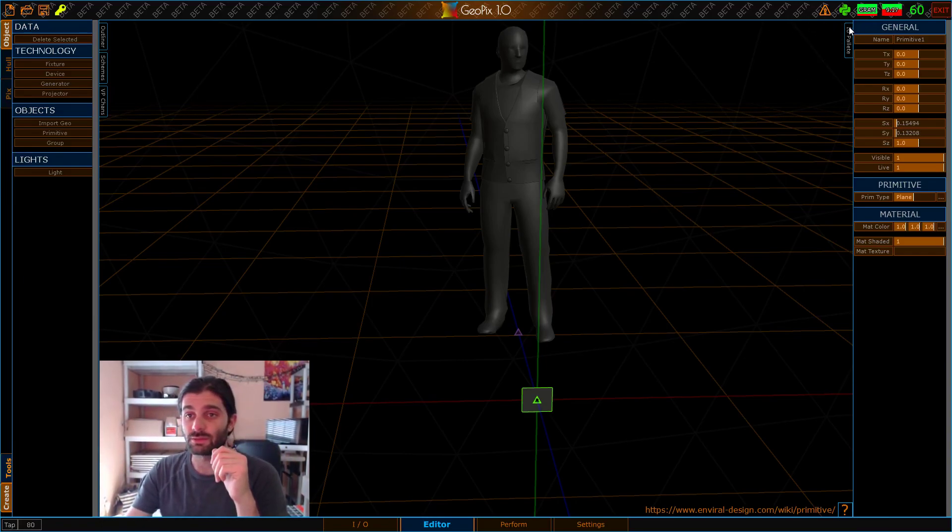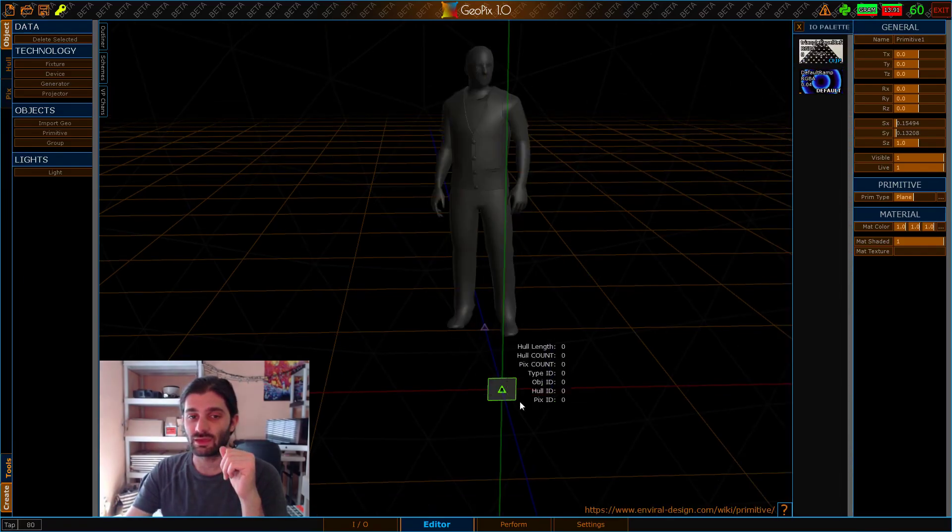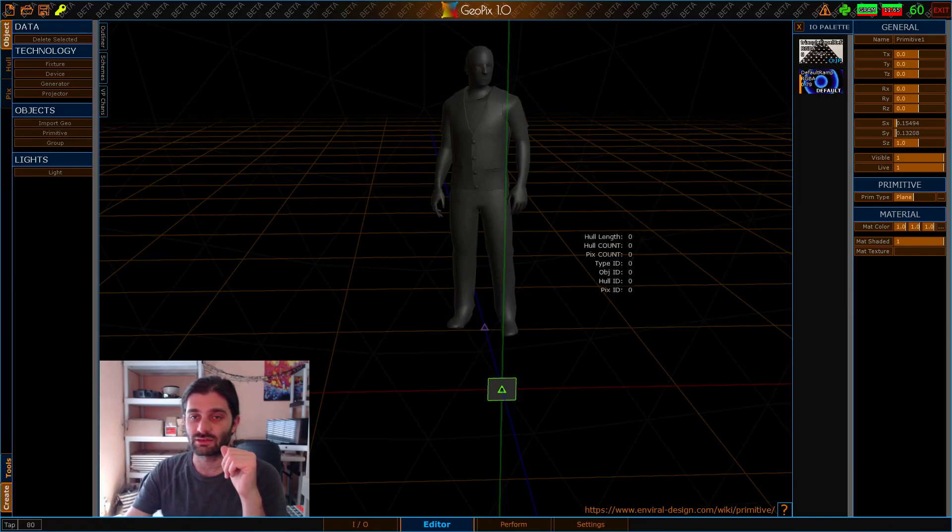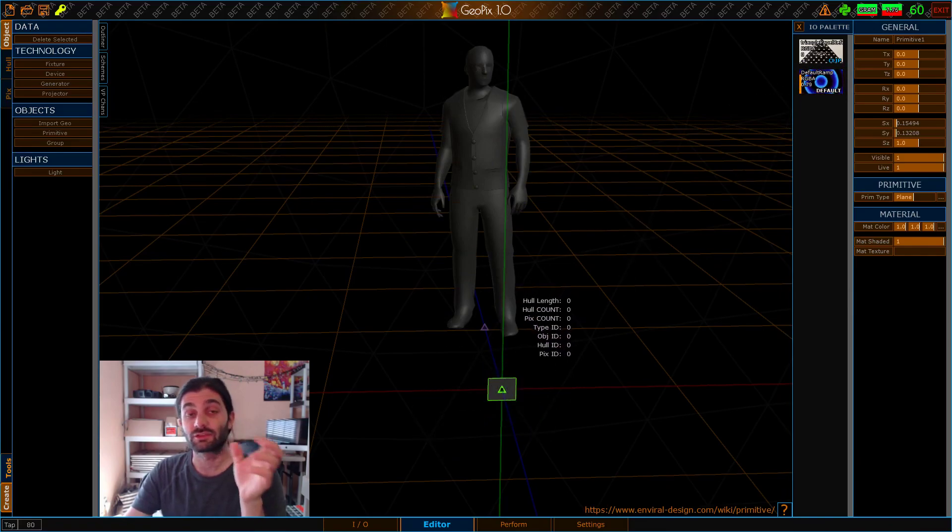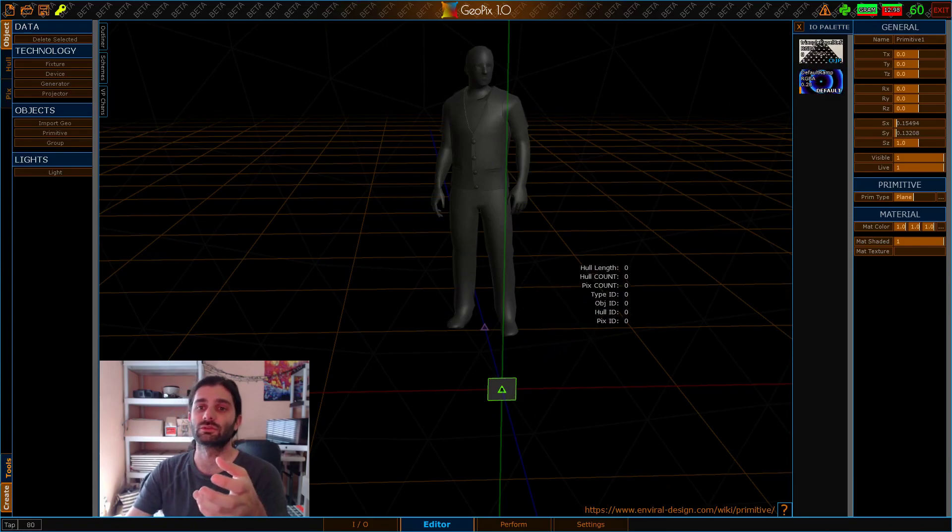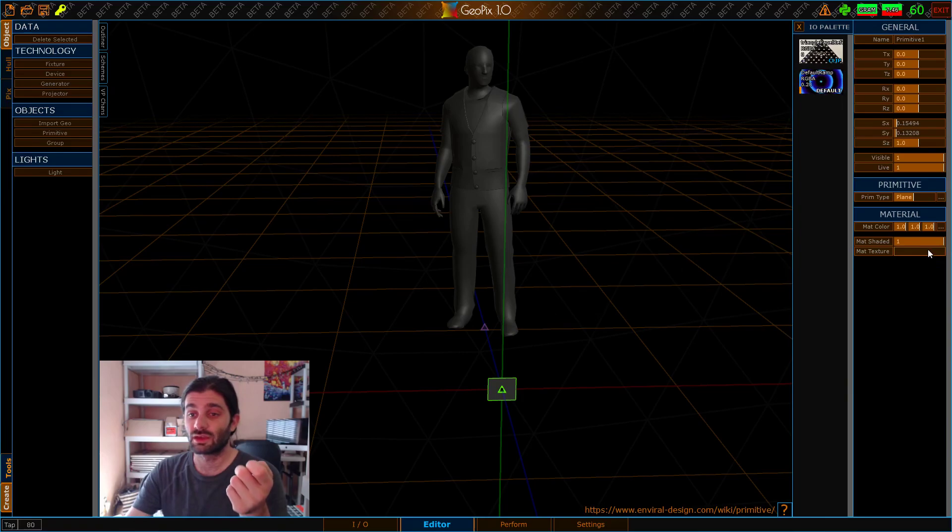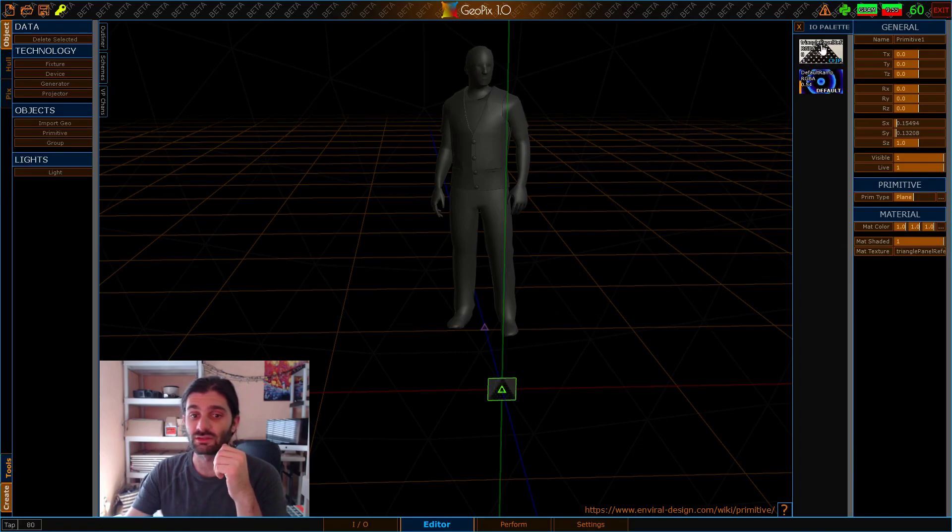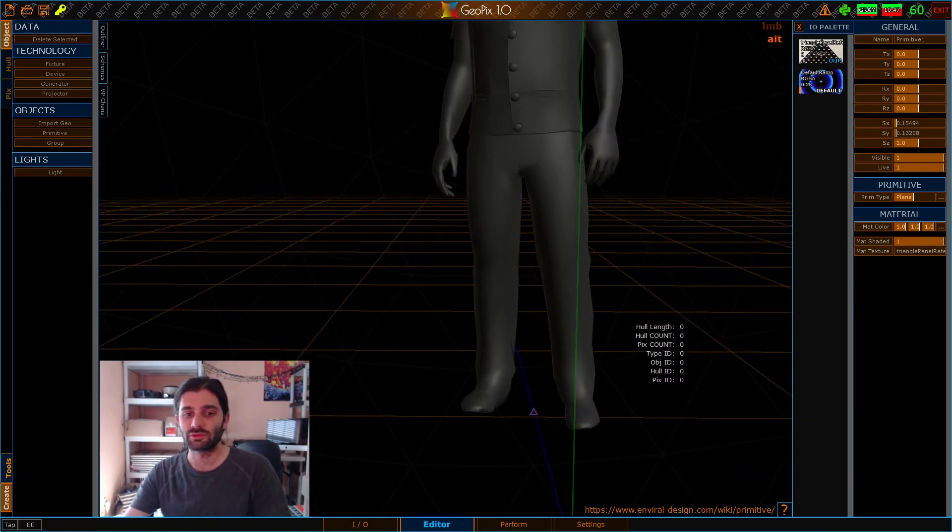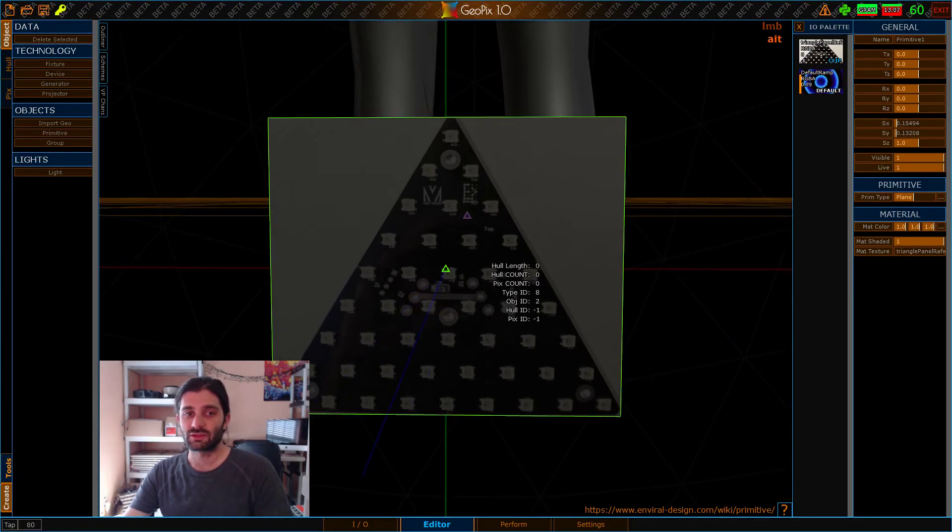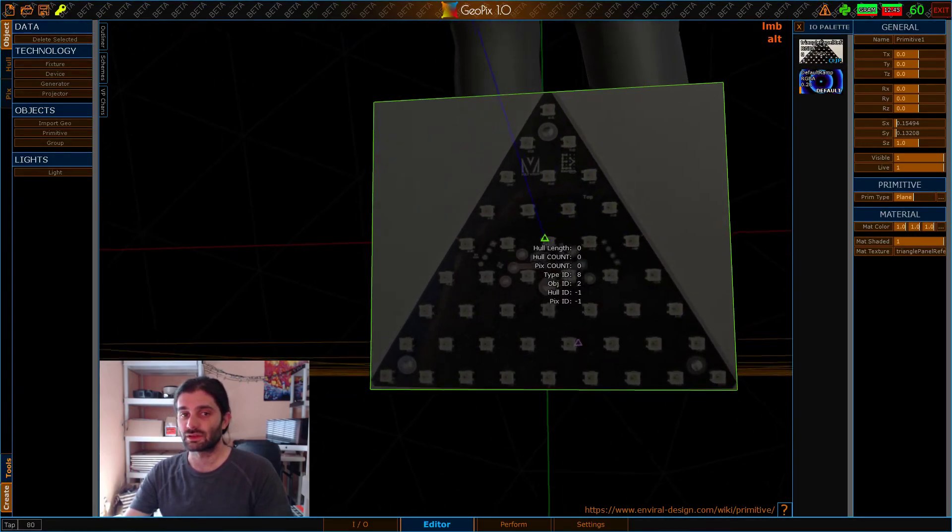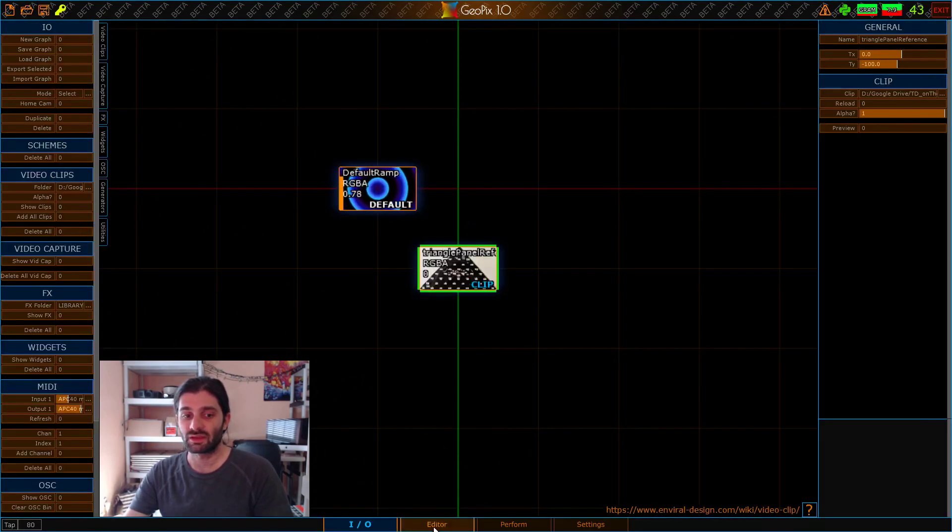So the I.O. palette, which you might have remembered from last tutorial, we used with the projector system to assign textures to the projectors. But this also works with geometry, because there's a similar slot in the geometry primitive called Material Texture, and we can just click on any of these things and assign it to that texture. And when we do that, it updates the texture to use that particular object from the I.O. tab.